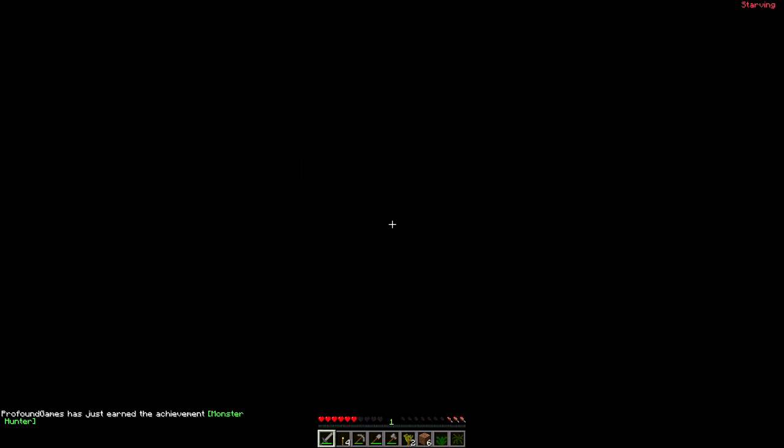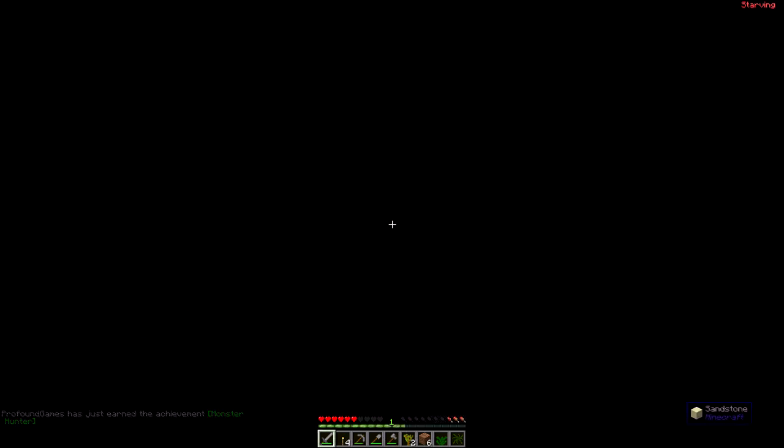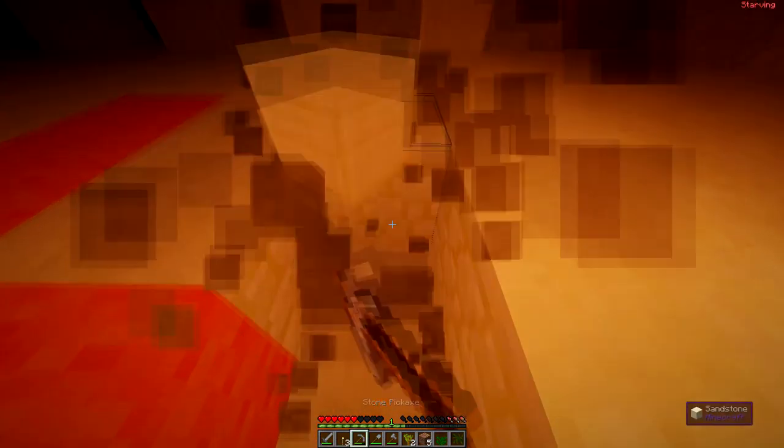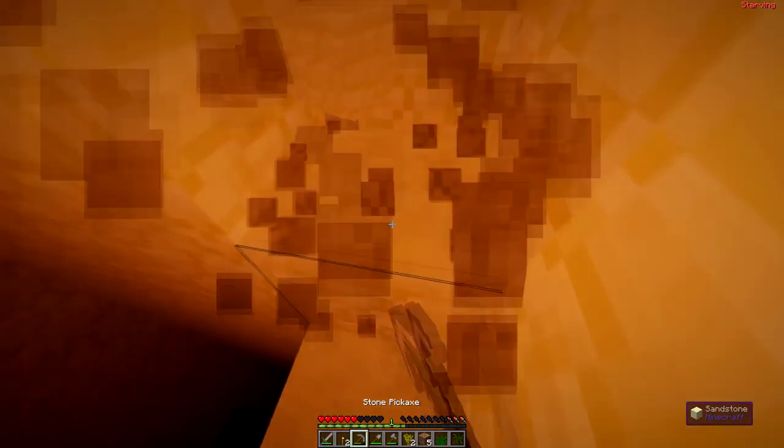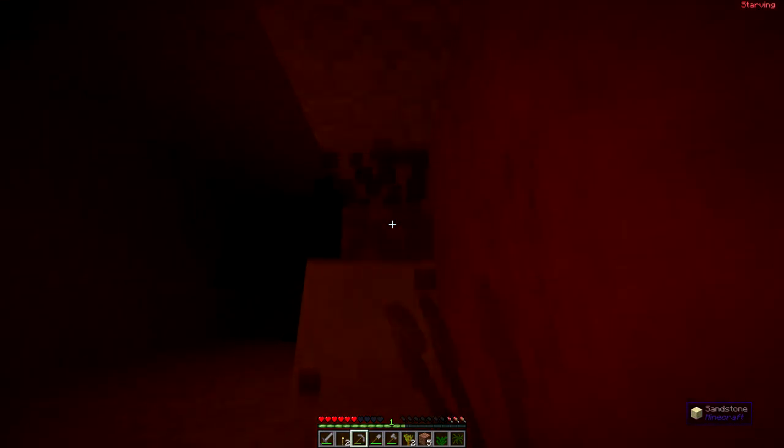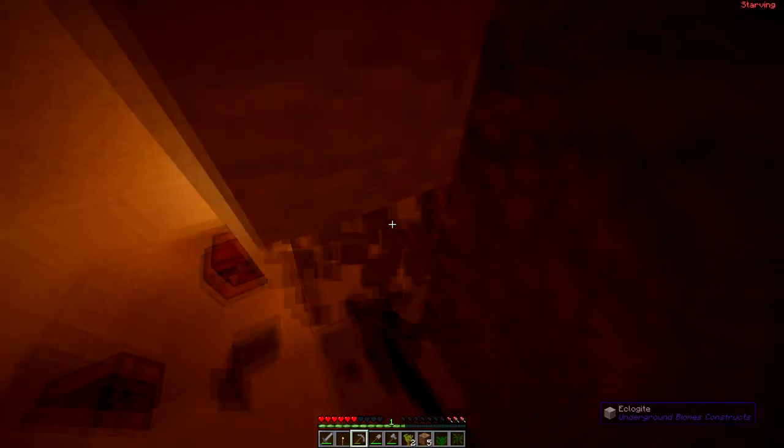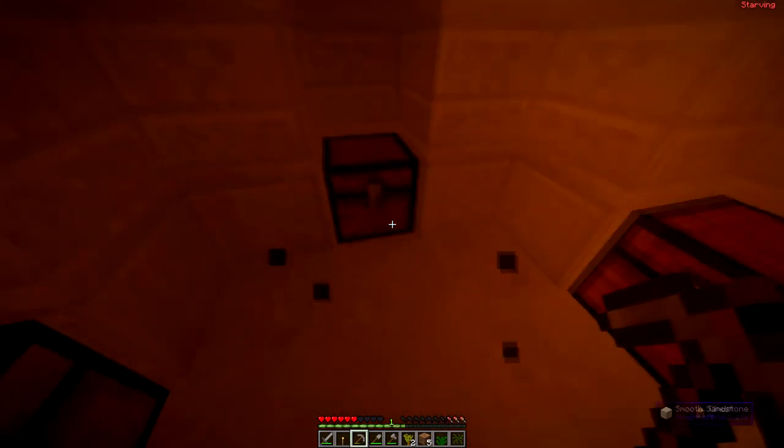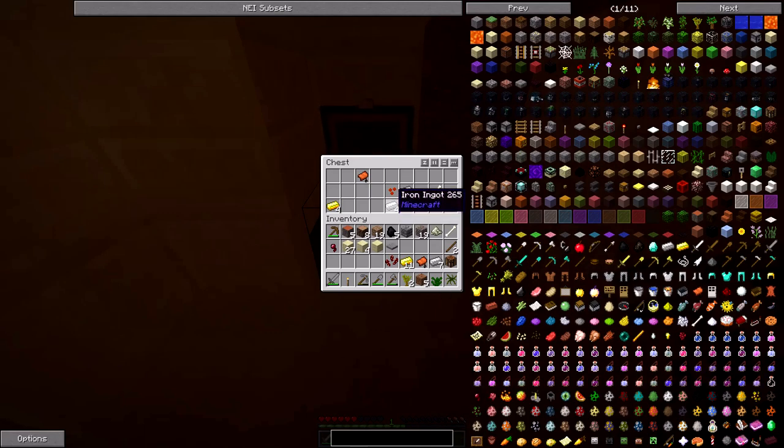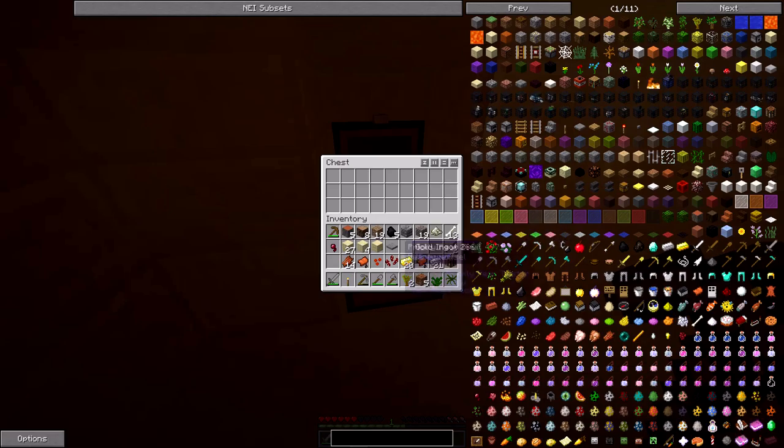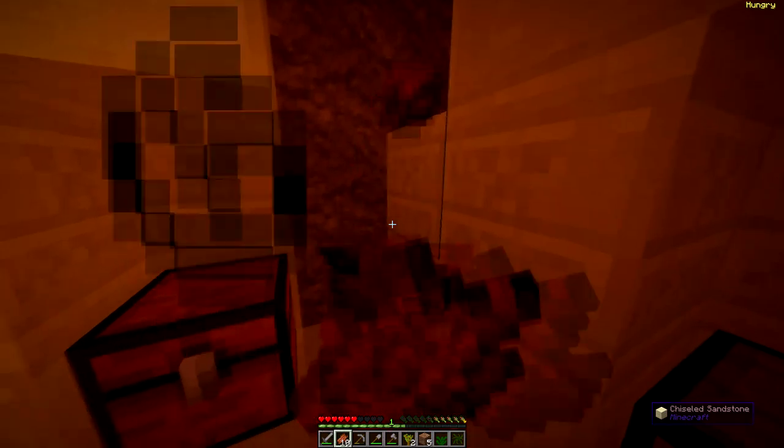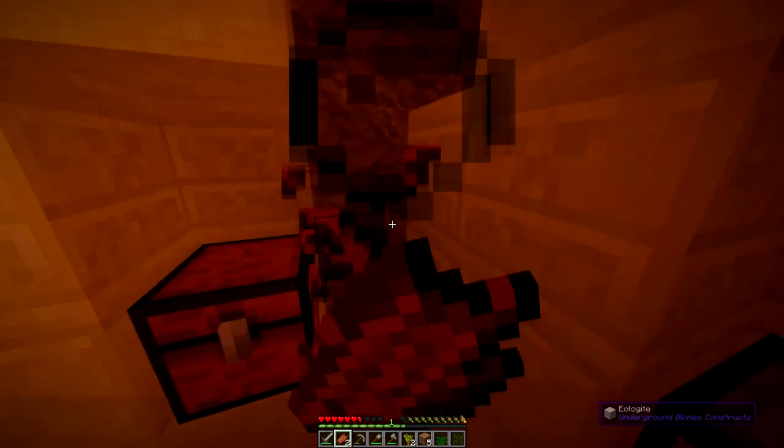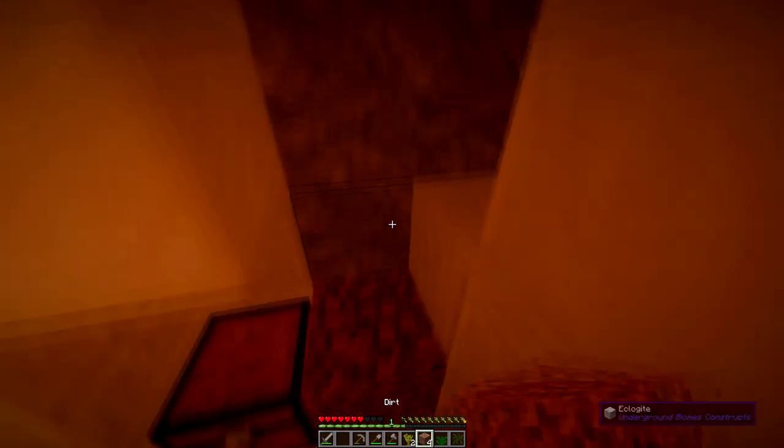Hopefully we can find some good food down here else we will be screwed. Let's put on some light so we can see stuff. Almost down. Some iron, definitely nice to have some iron and some food. Some rotten flesh, okay that will do.